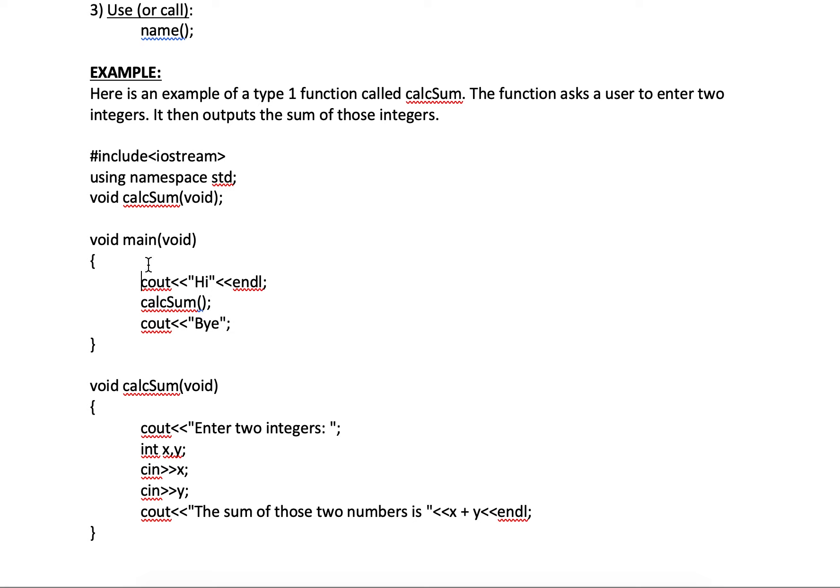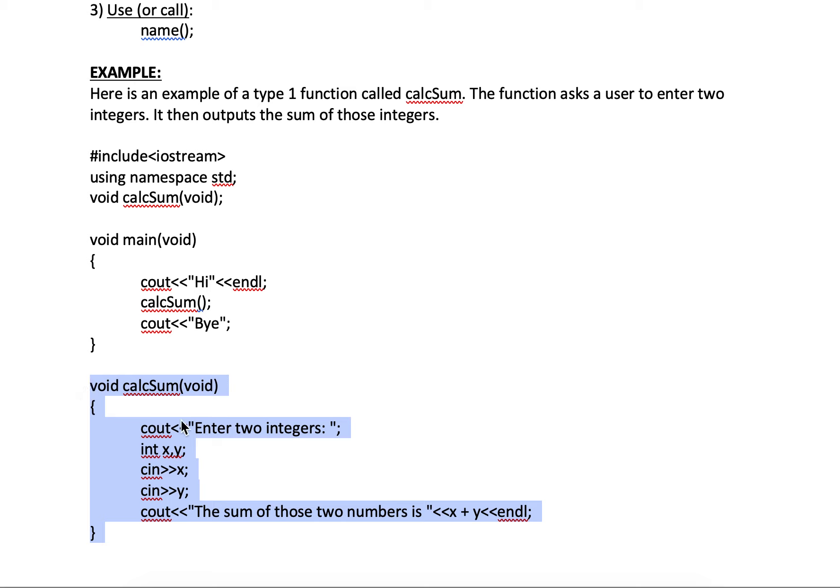So in this case, and here's the writing of it. Void, calc sum, void. Same thing as the declaration without the semicolon. And then here's the thing that the function does.